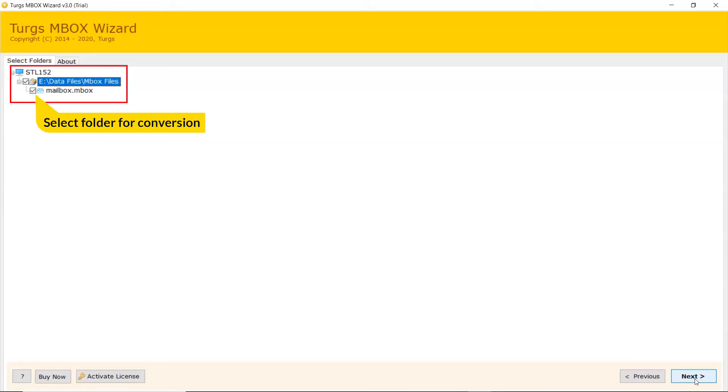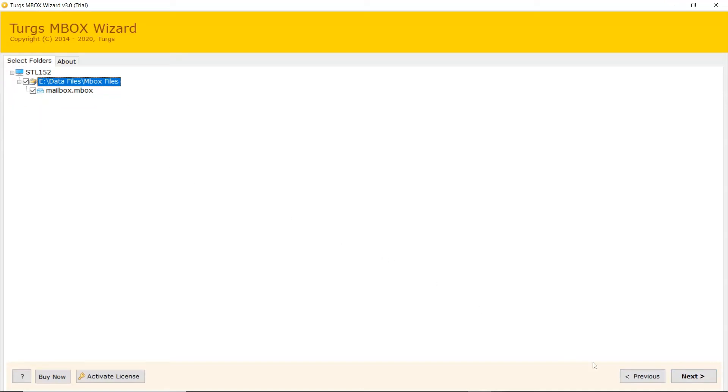Mark the required folder for conversion process and unmark the rest folder. Click on Next button to continue the process.